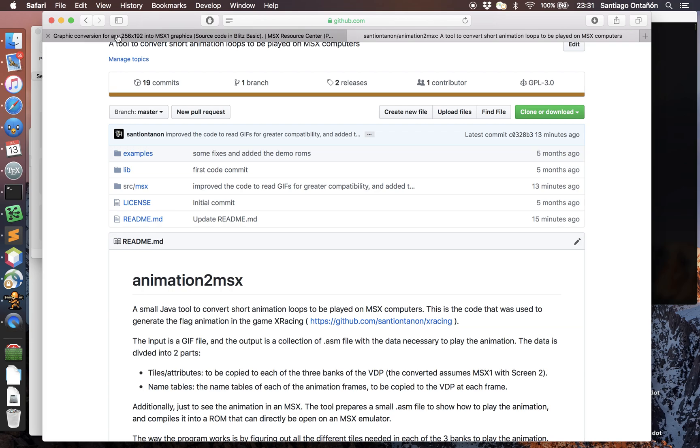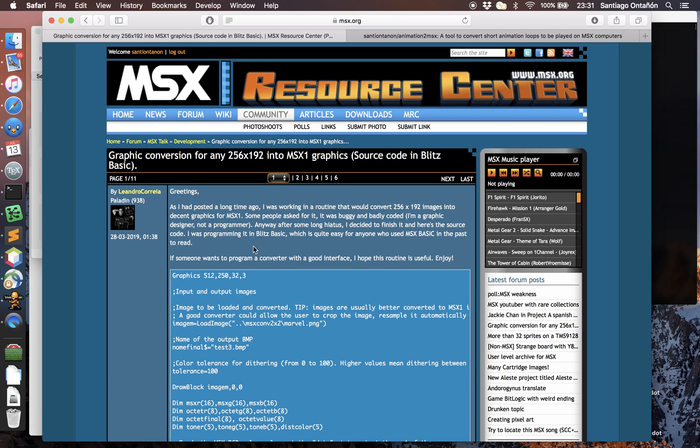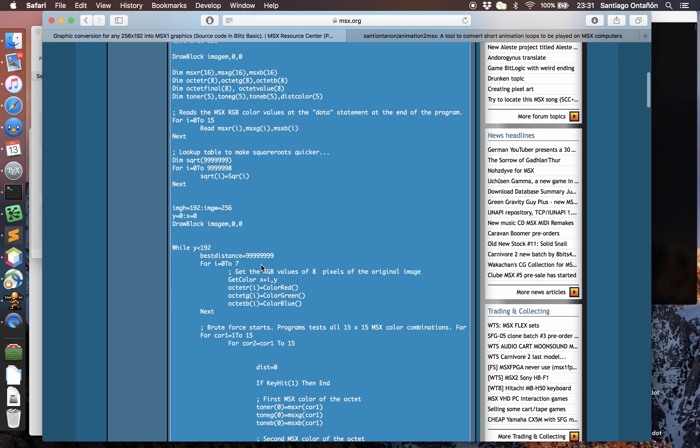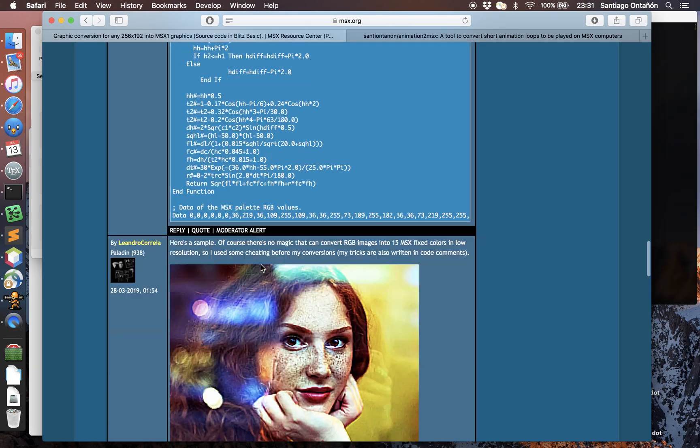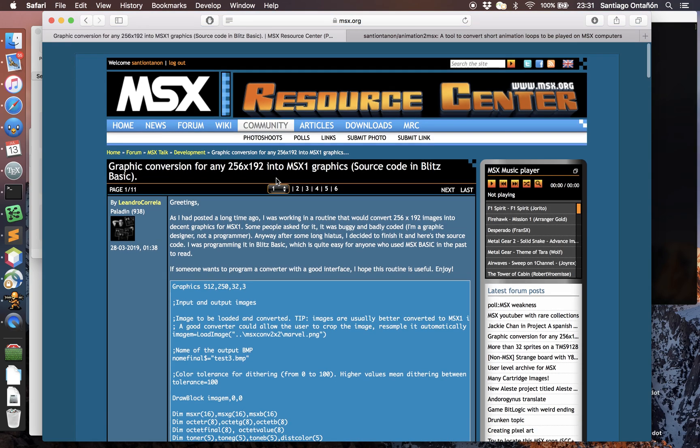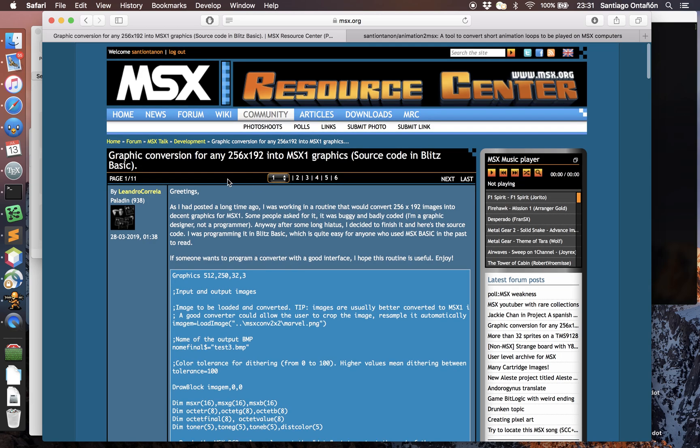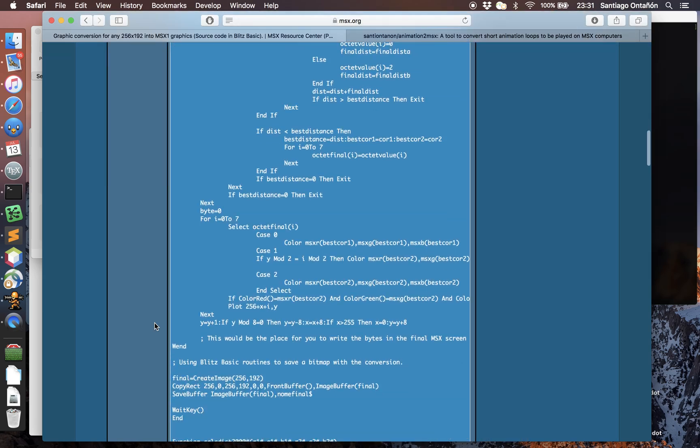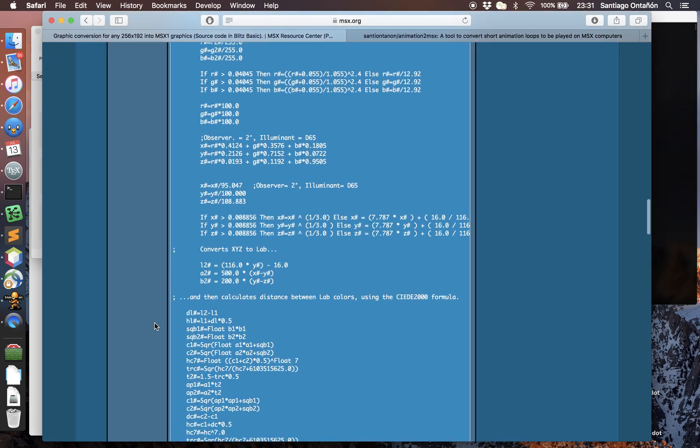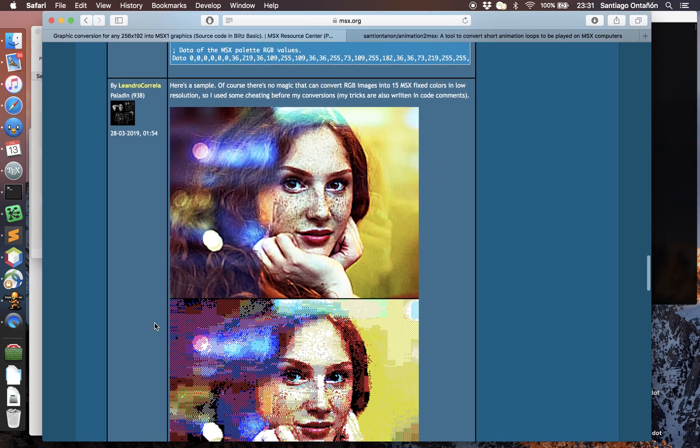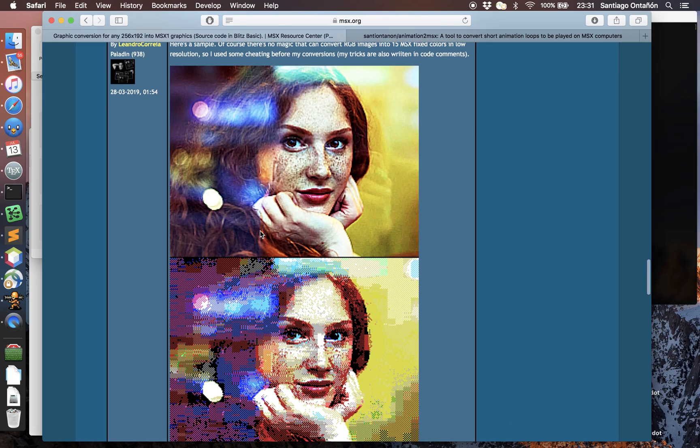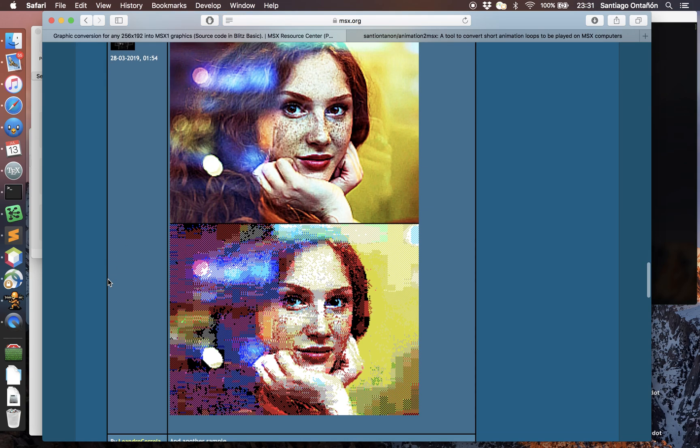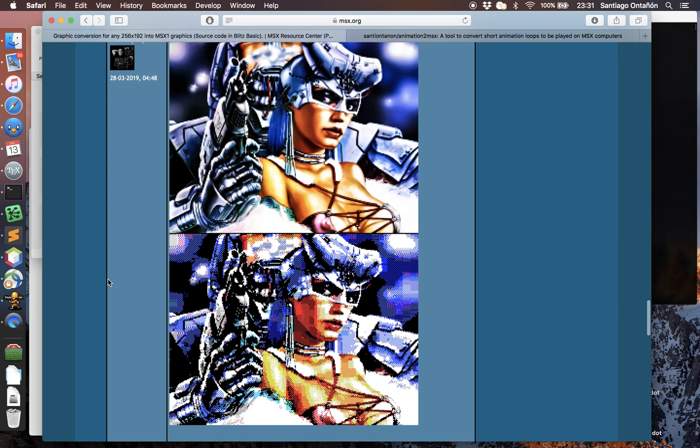A while ago, Leandro Correia started this thread on MSX Resource Center forums where he had actually created this algorithm based on something called SCED2000. Basically he had created this code that could convert images to MSX with very high quality, as you can see here in some of the examples that he was showing.